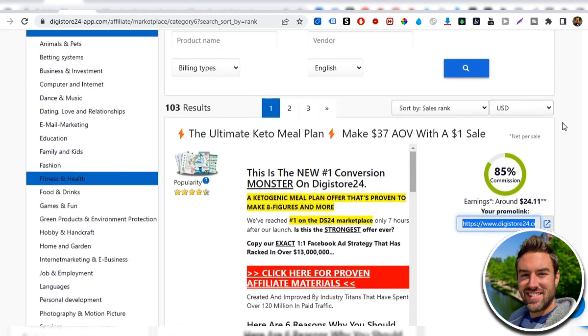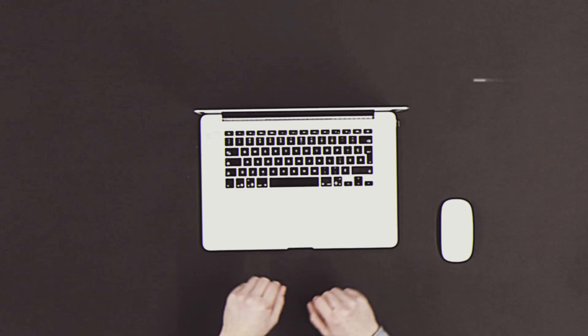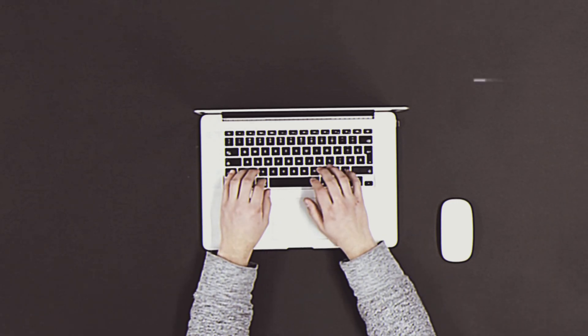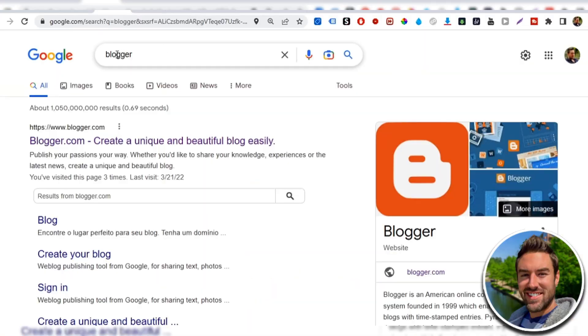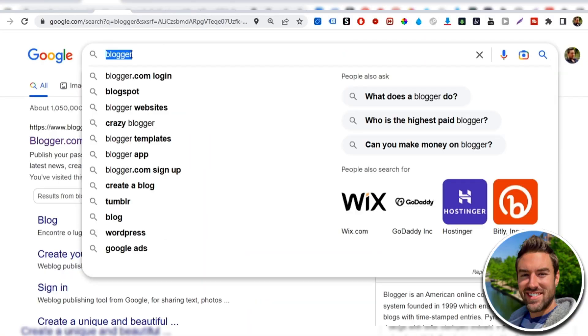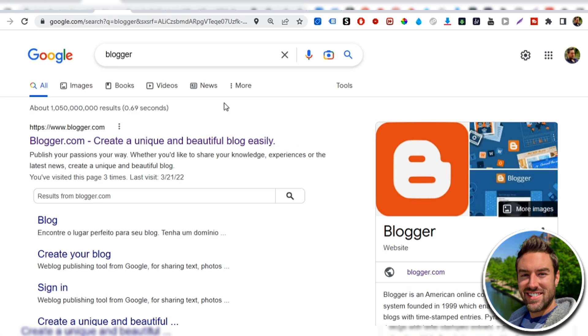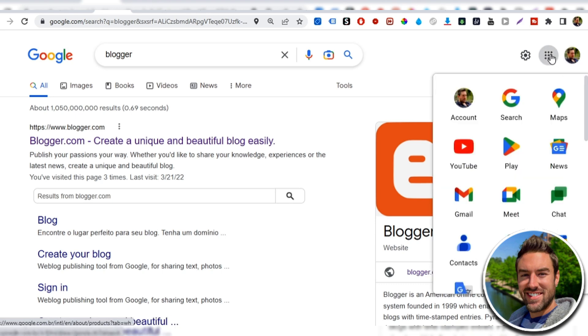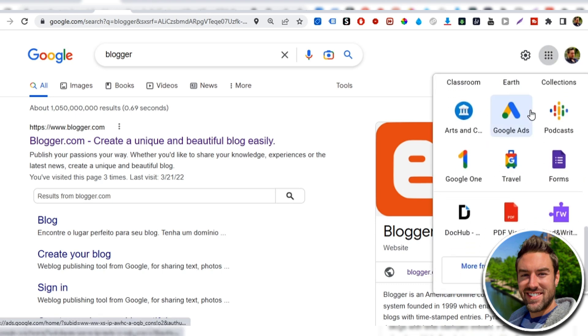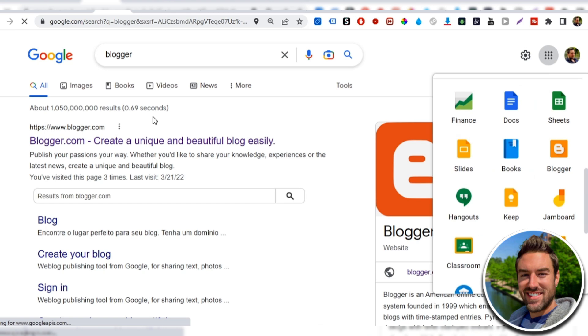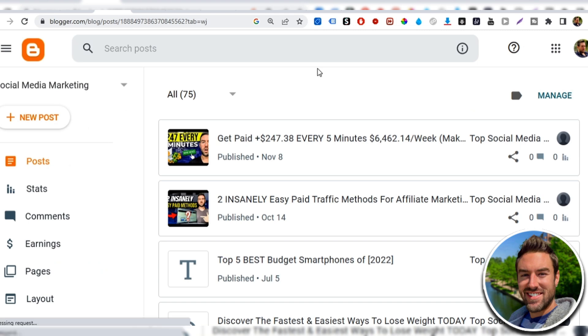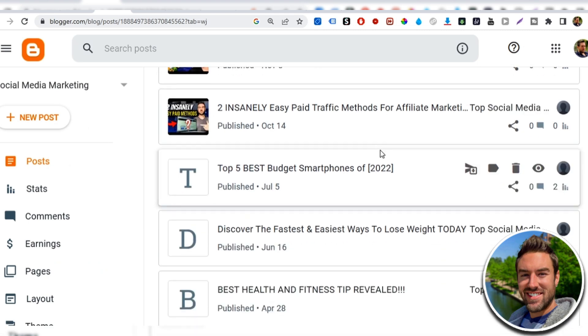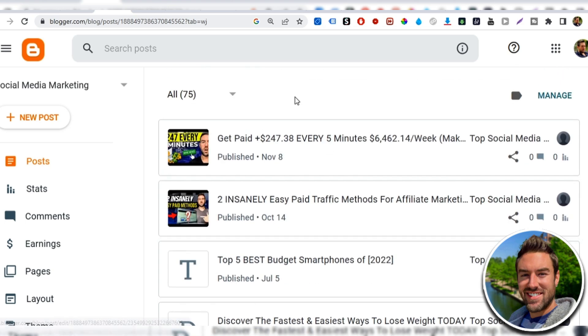Now, what we wanna do is now that we have this good converting product to promote, we wanna use this little known place that we can create a free website in a matter of minutes. So if you go to Google and you type in the word blogger, you want to actually click this first link. Go to blogger.com. Or if you have a Gmail account and you're logged in, you can click right here and you can go to the blogger app right here. So once you click that, what blogger is, it's basically a free site that allows you to create a website with multiple different blog posts.